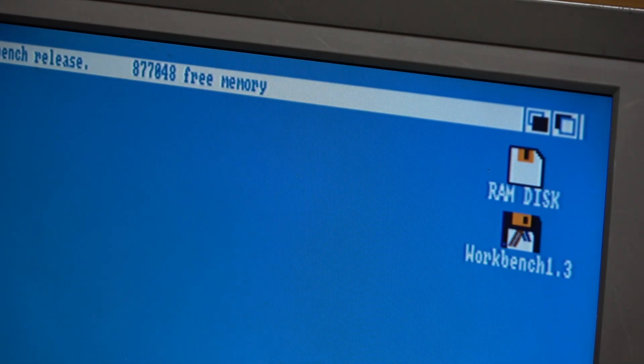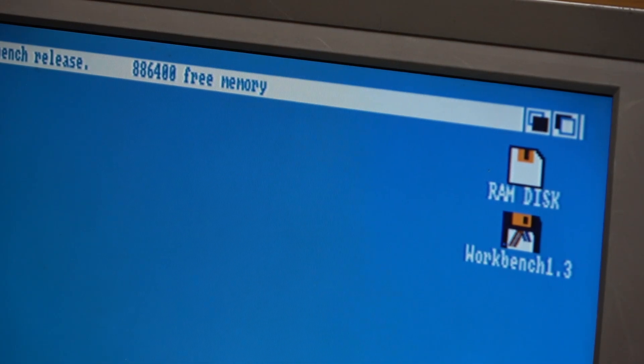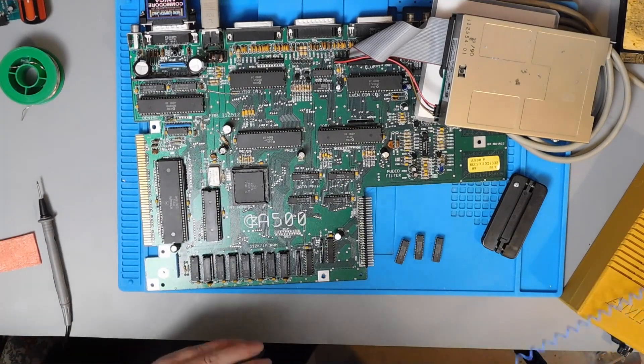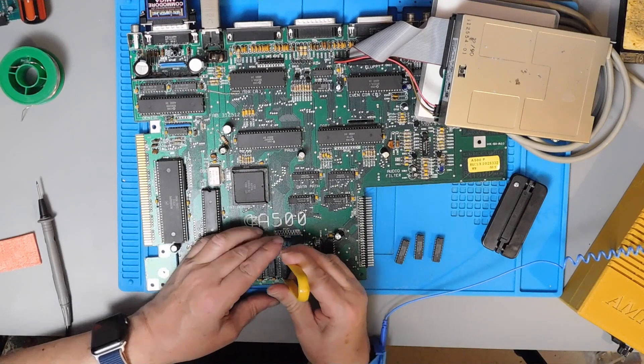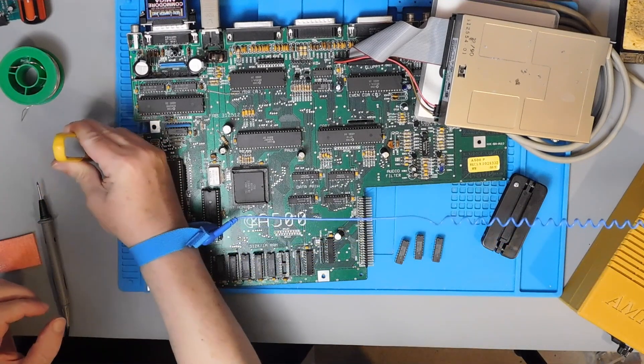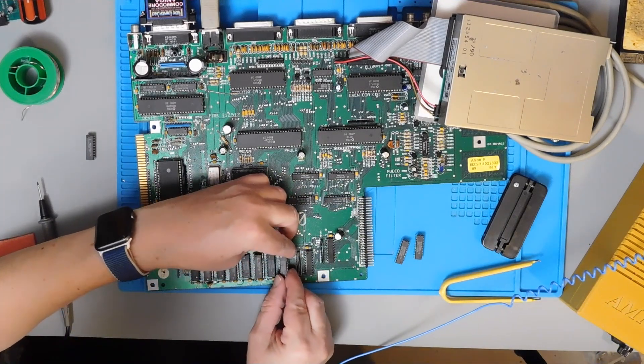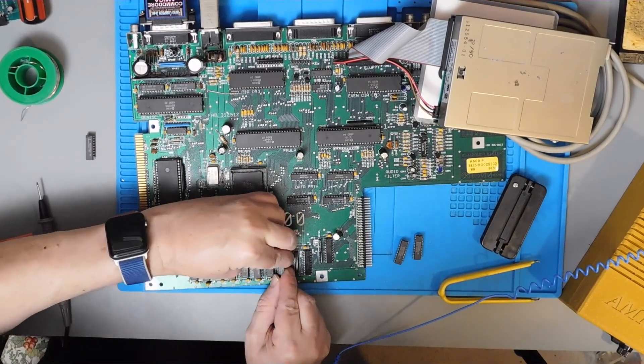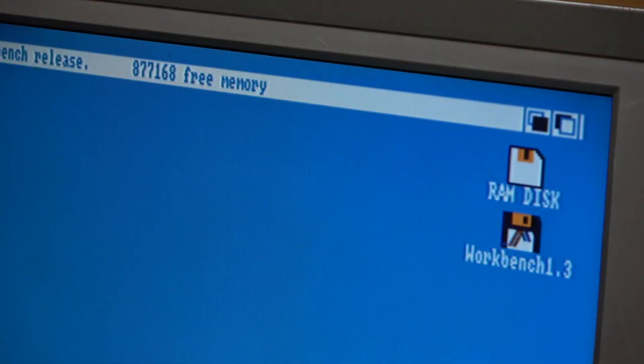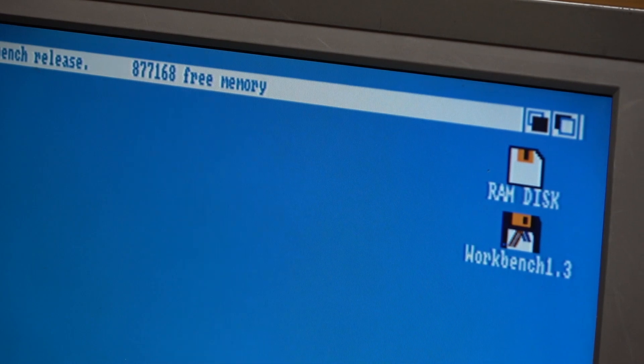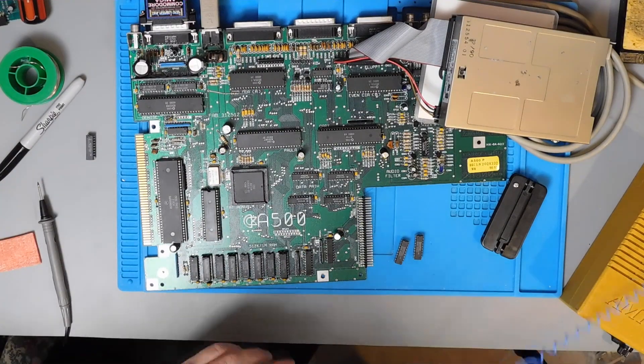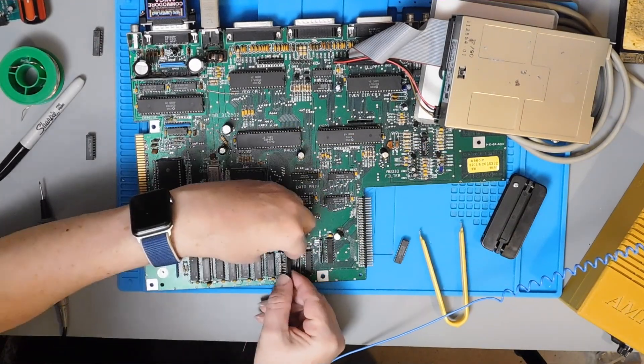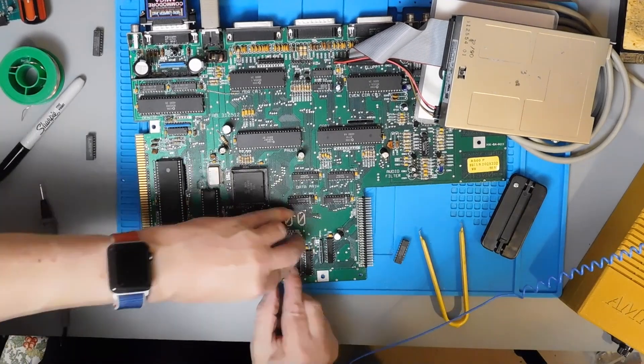That's a good sign, in goes the workbench disk. 877048 free memory, so yes all these four work. So what we can do is take just one chip out and replace it with one of these potentially faulty ones. That one works so I can put a tick on that. Try the next one. Try the next one. That's not doing anything at all.